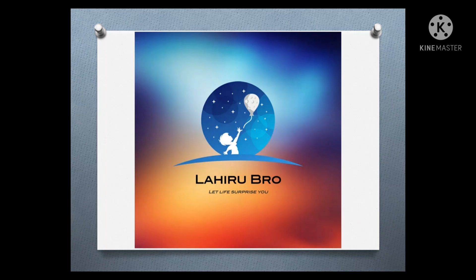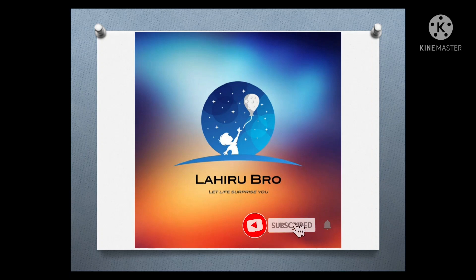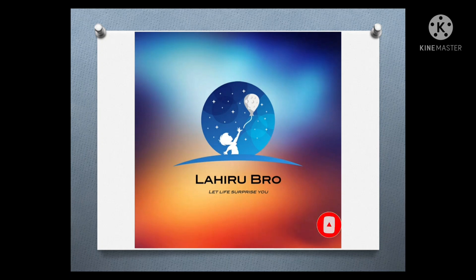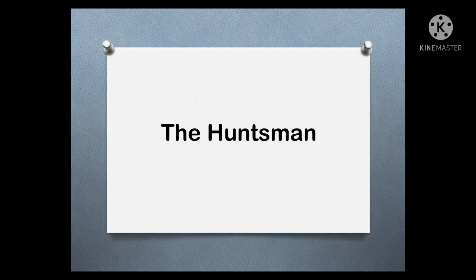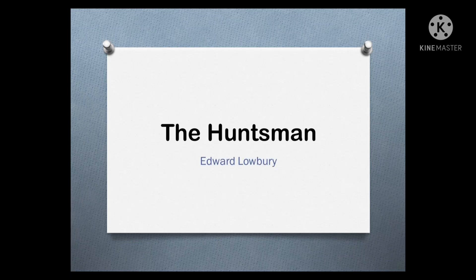Hi friends, welcome to the YouTube channel. Today we are going to look at a poem. The poem we are looking at is called The Huntsman.